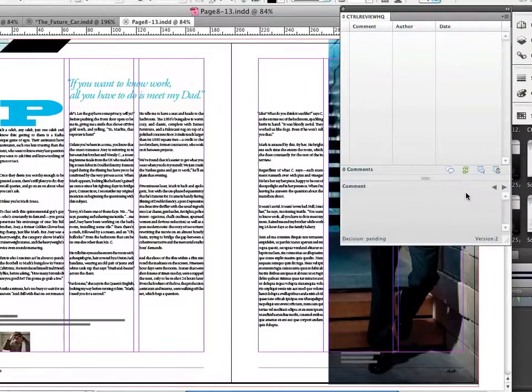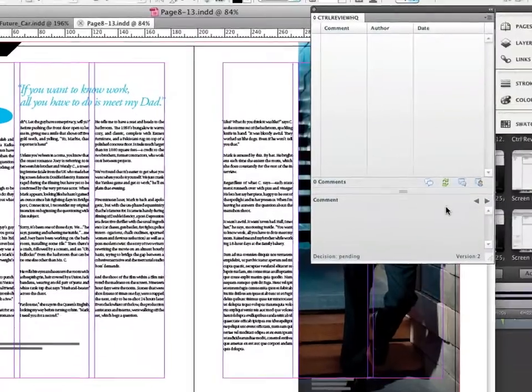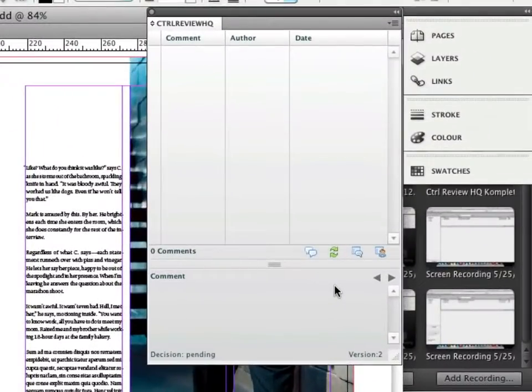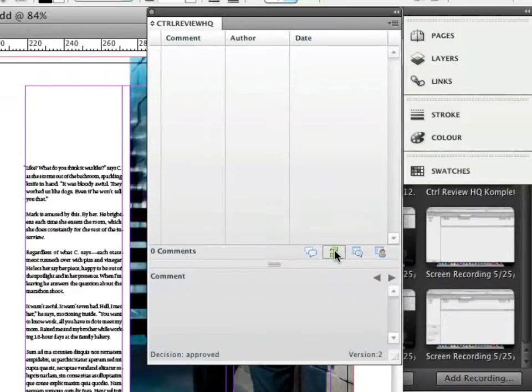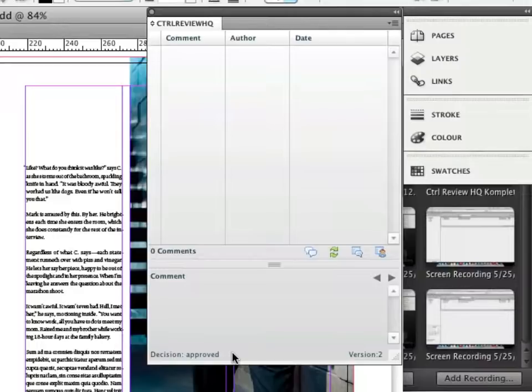Back to the designer who is keen on getting responses and clicks the refresh button. Job well done. The document's decision status has gone from pending to approved.